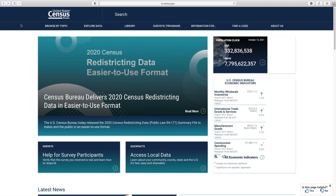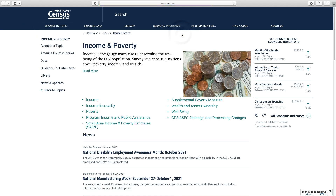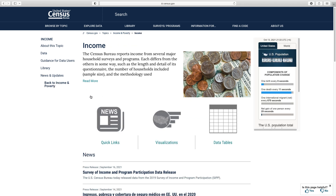To locate income data tables, let's begin at census.gov. At the top, hover over Browse by Topic. Click on Income and Poverty, and then select Income. On the left menu of the Income page, click on Data.